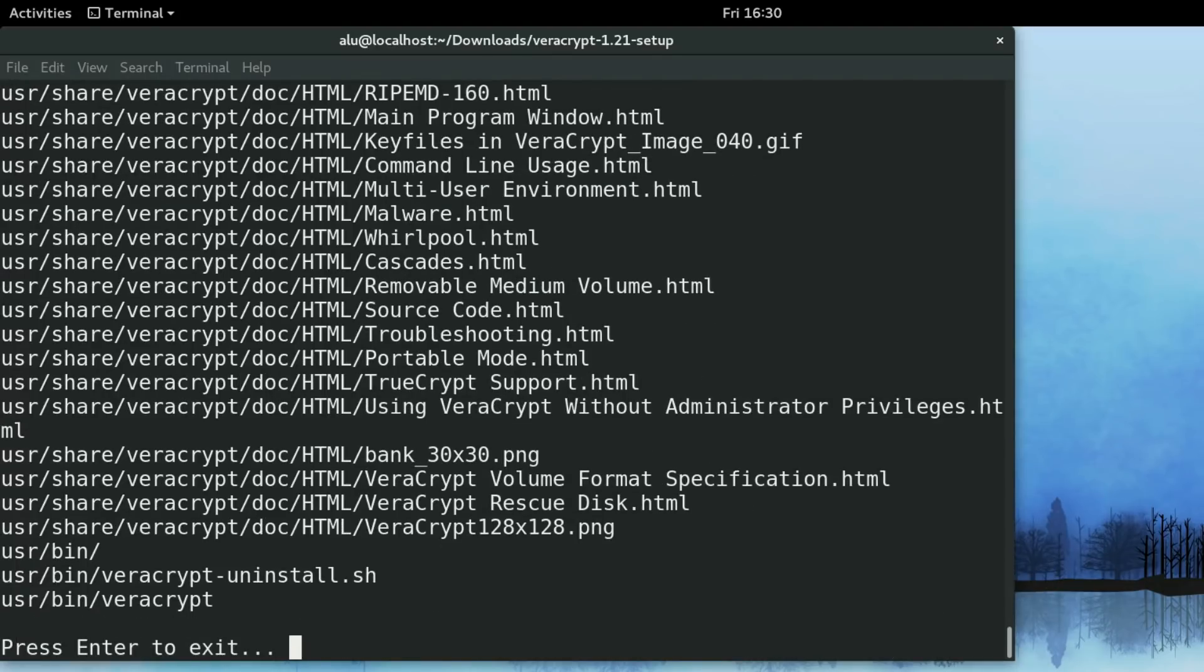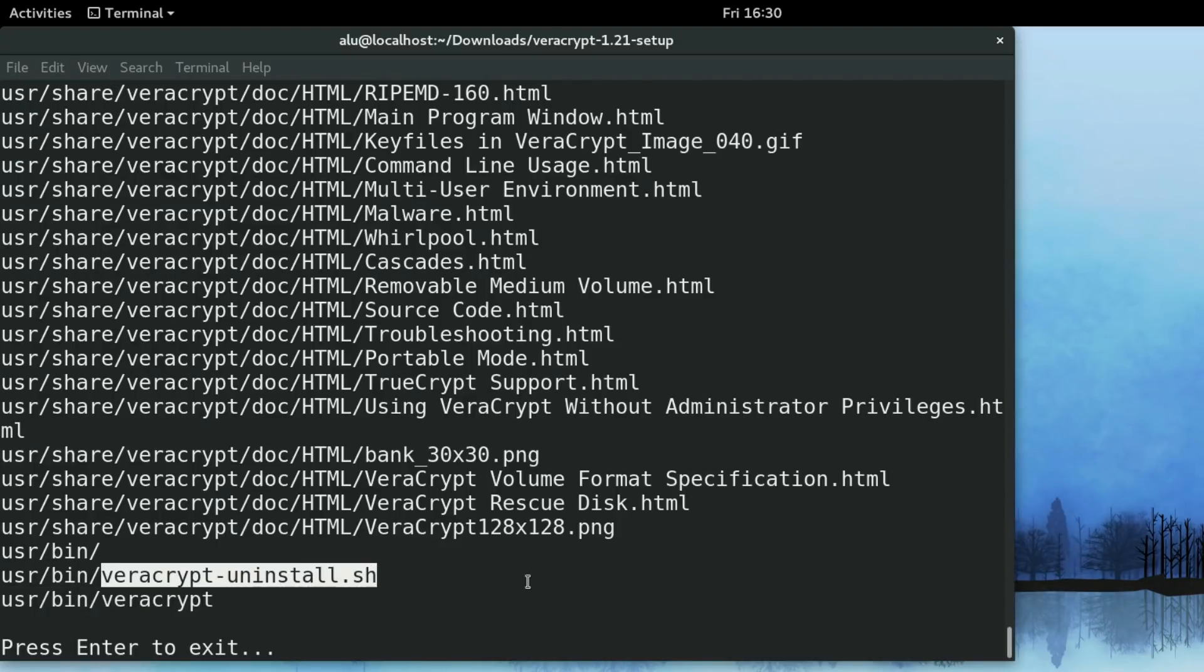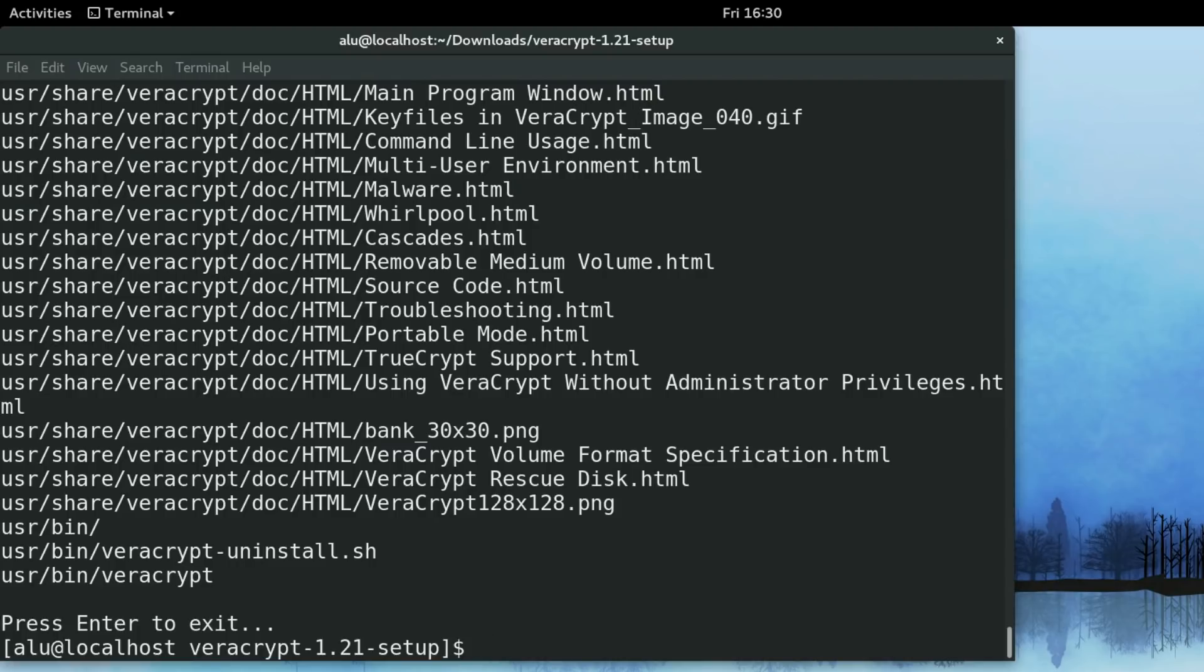The program is installed. If you want to uninstall it, you can just run this command. I will show you at the end of the video. I press enter and the program is installed.